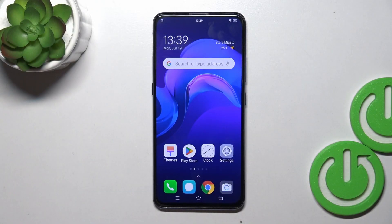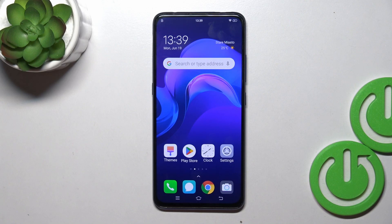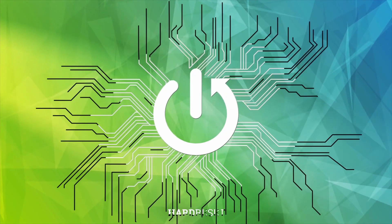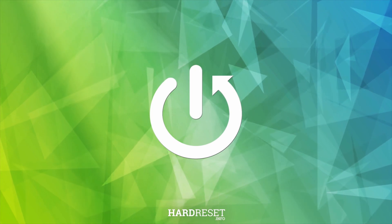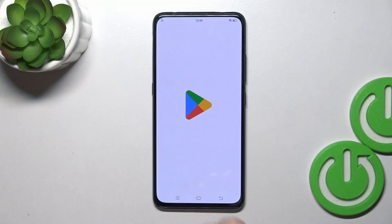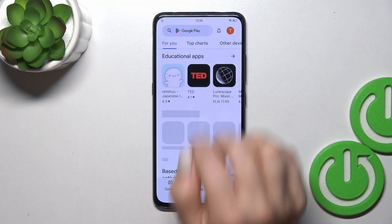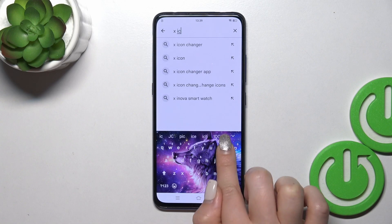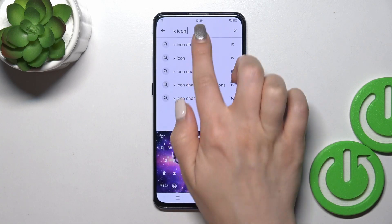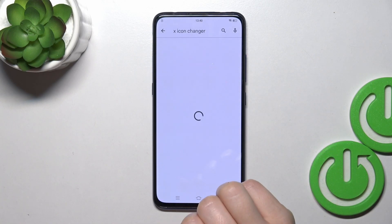Hi, today I'm here for all of my VOV15 Pro and I'll show you how to change icon shape with the X-Icon Changer app on this device.